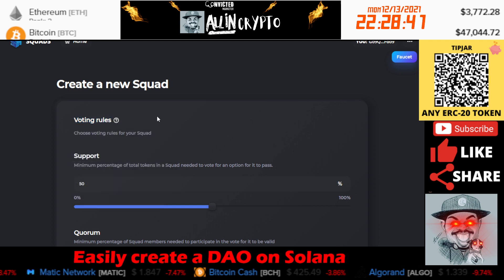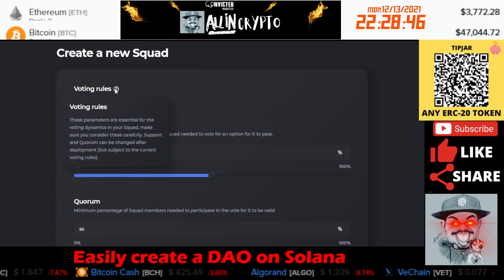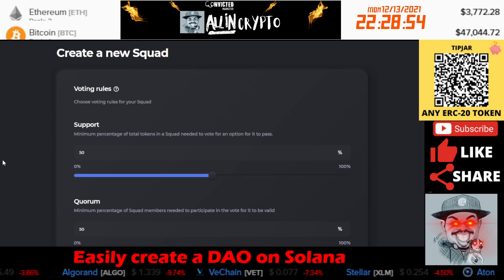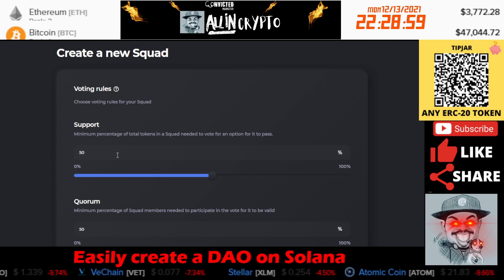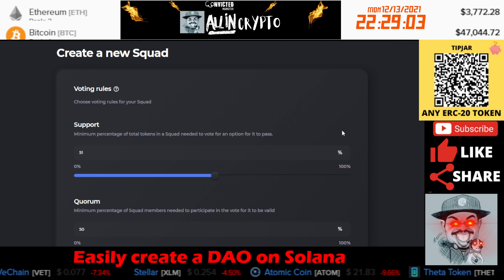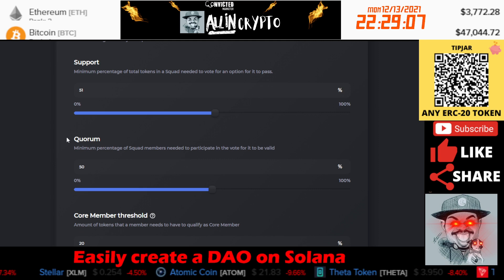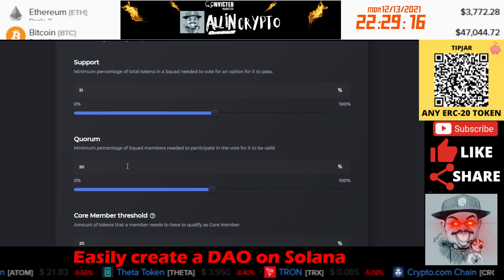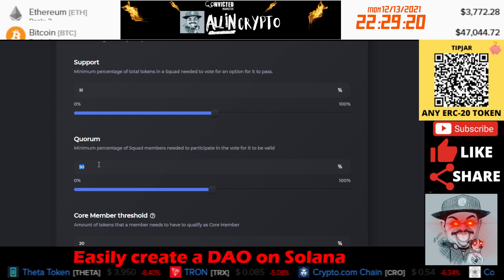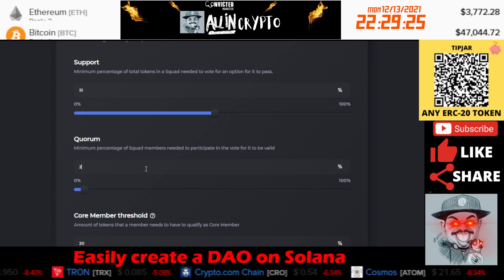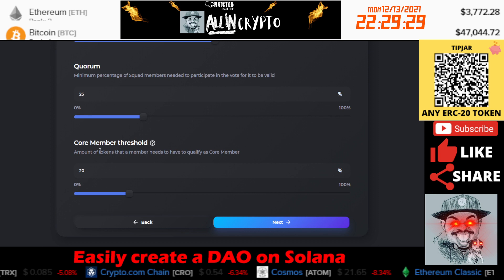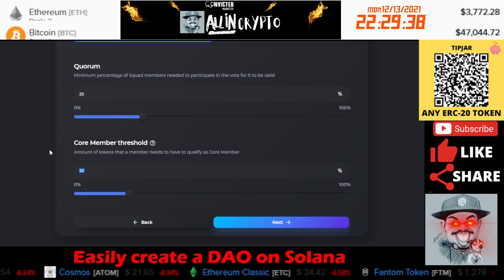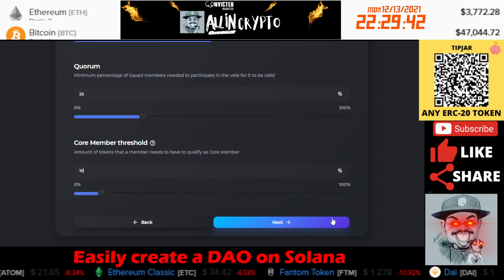Next are your voting rules. These parameters are essential for the voting dynamics in your squad, so make sure you consider them carefully. Support and quorum can be changed after deployment. Basically, what percentage of support do you need to pass a vote? Normal is about 51% — majority of the squad. Quorum is what percentage of members have to vote in order for the proposal to get passed or rejected. We'll set quorum at 25%. Then there's the core member threshold — how many tokens does a member need to have to be considered a core member? We only have 1,000 tokens, so to be a core member you would need 10.